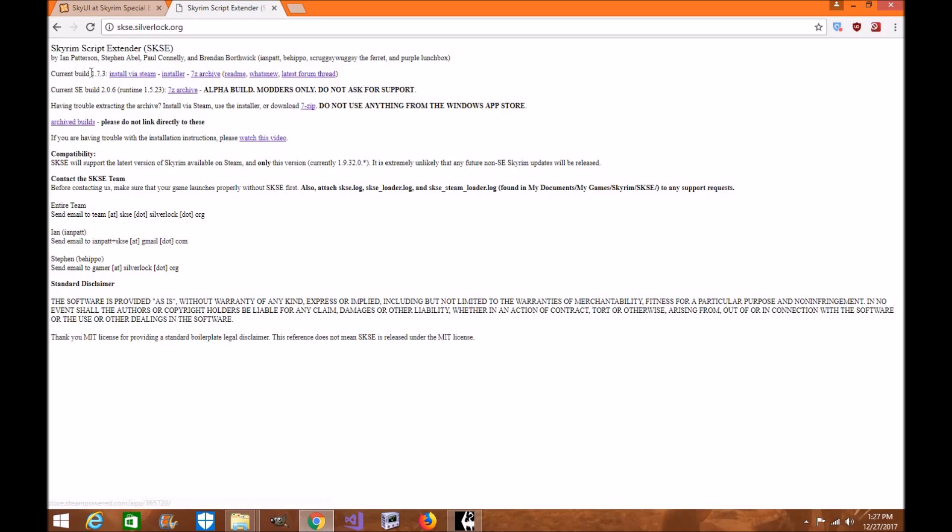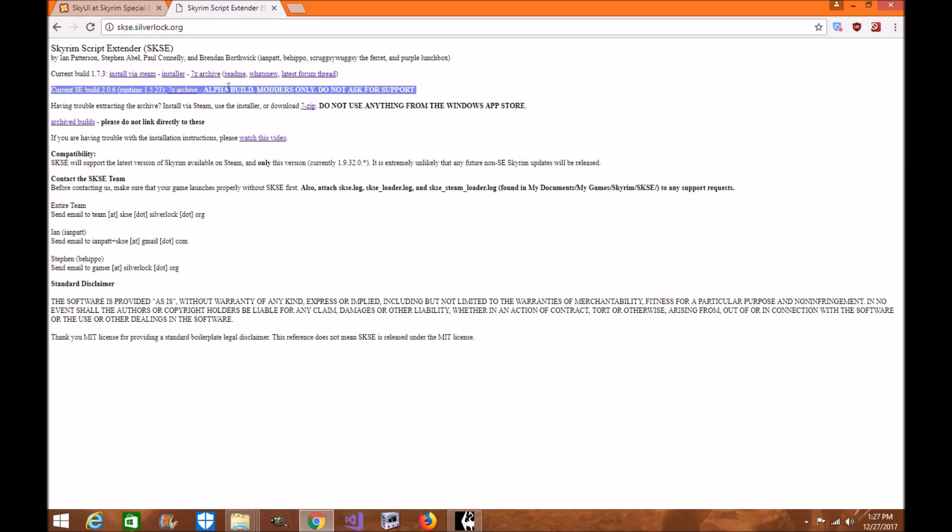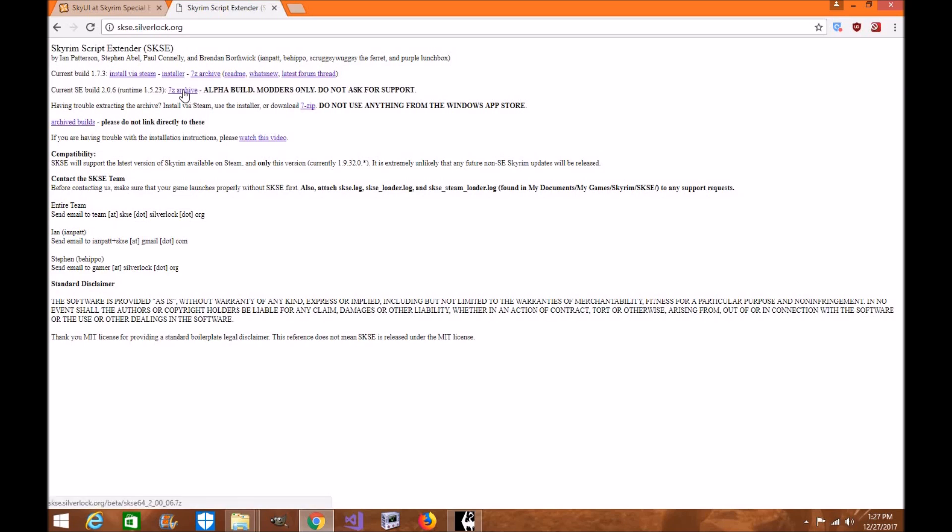This one here is the old Skyrim Legendary Edition. This is the Skyrim Special Edition. So make sure when you're downloading, this is the one you're looking for. It may be out of alpha at that time. Please make sure it's out of alpha if you're downloading it for future videos. Go ahead and click the download the archive and download it accordingly. It'll do its thing.